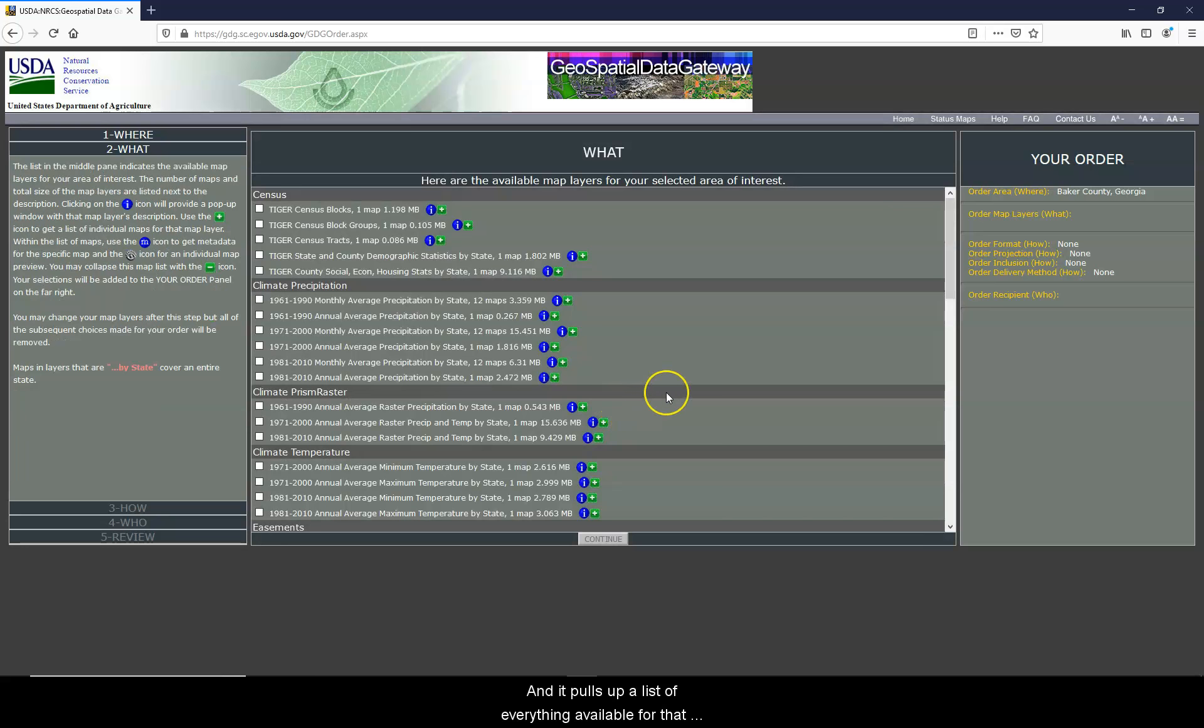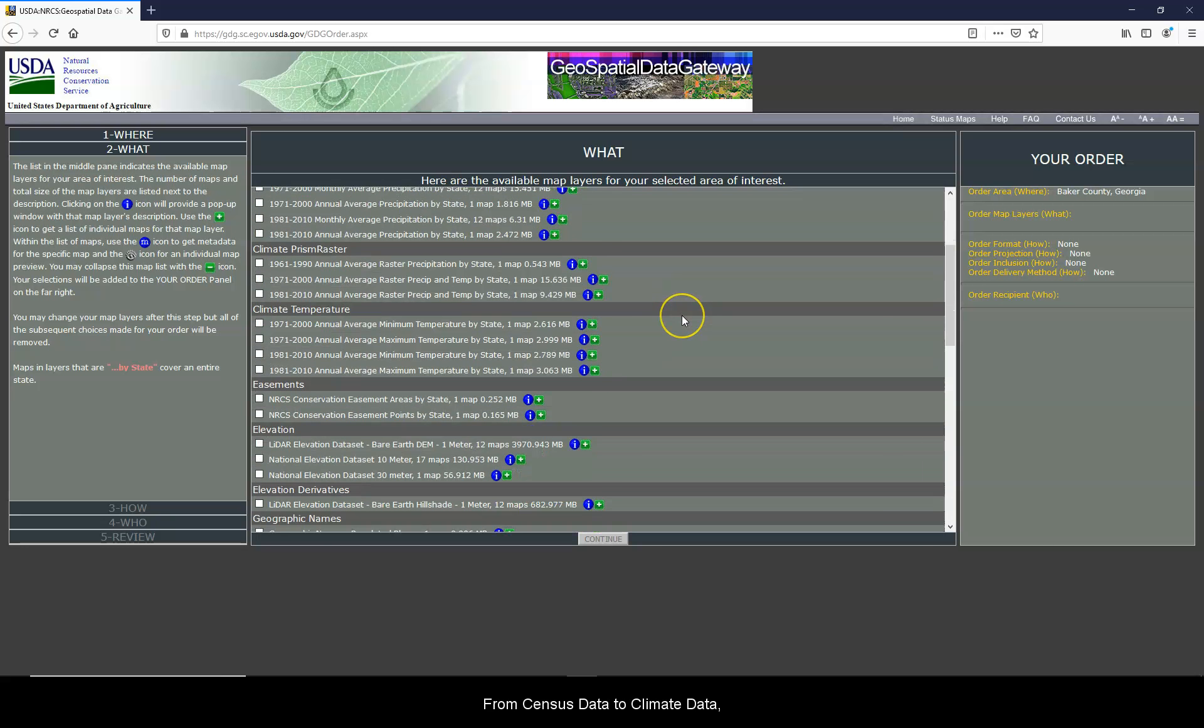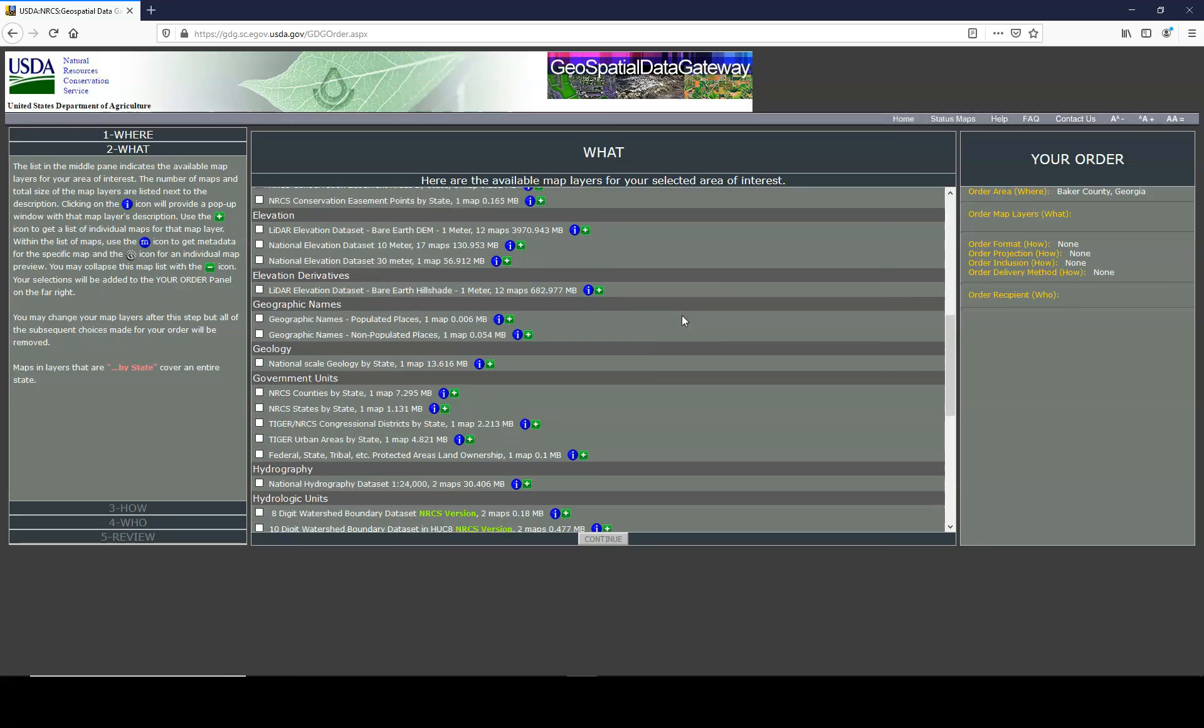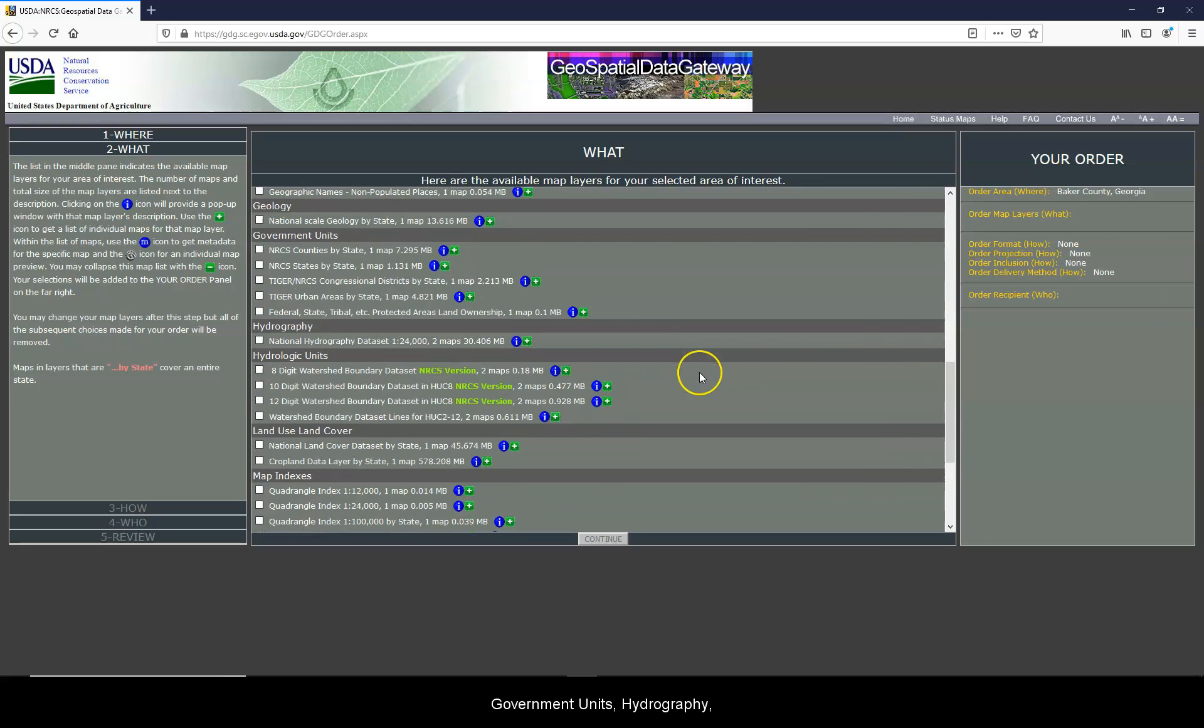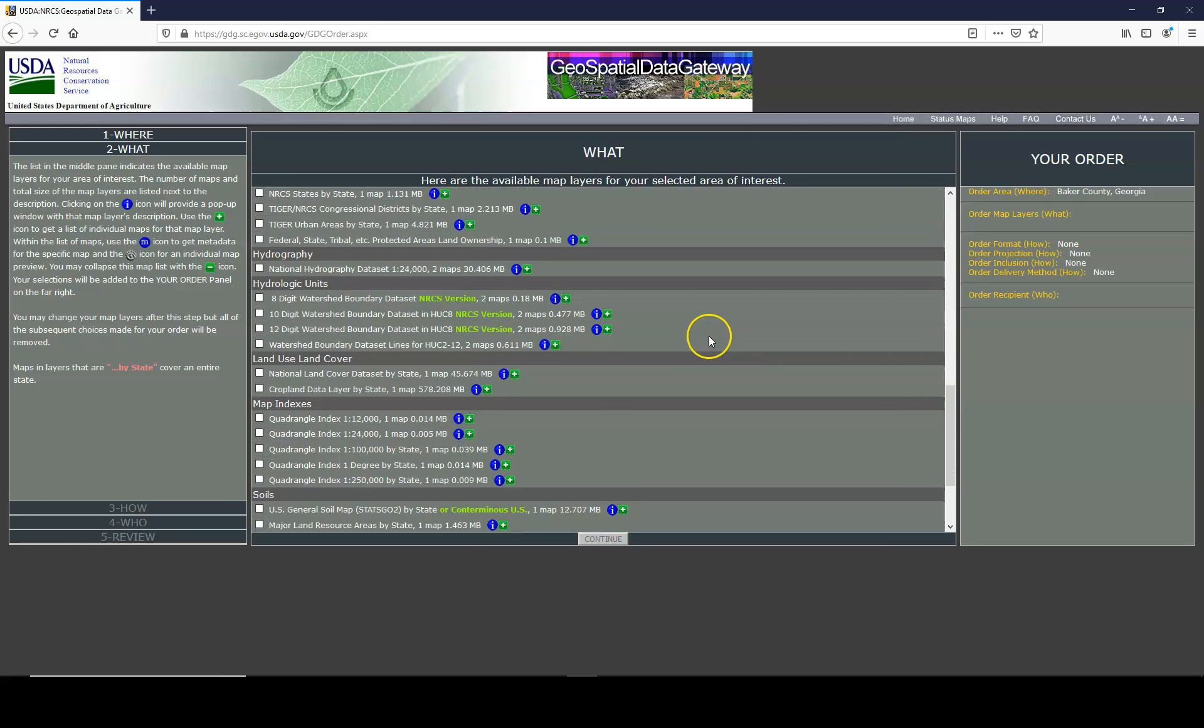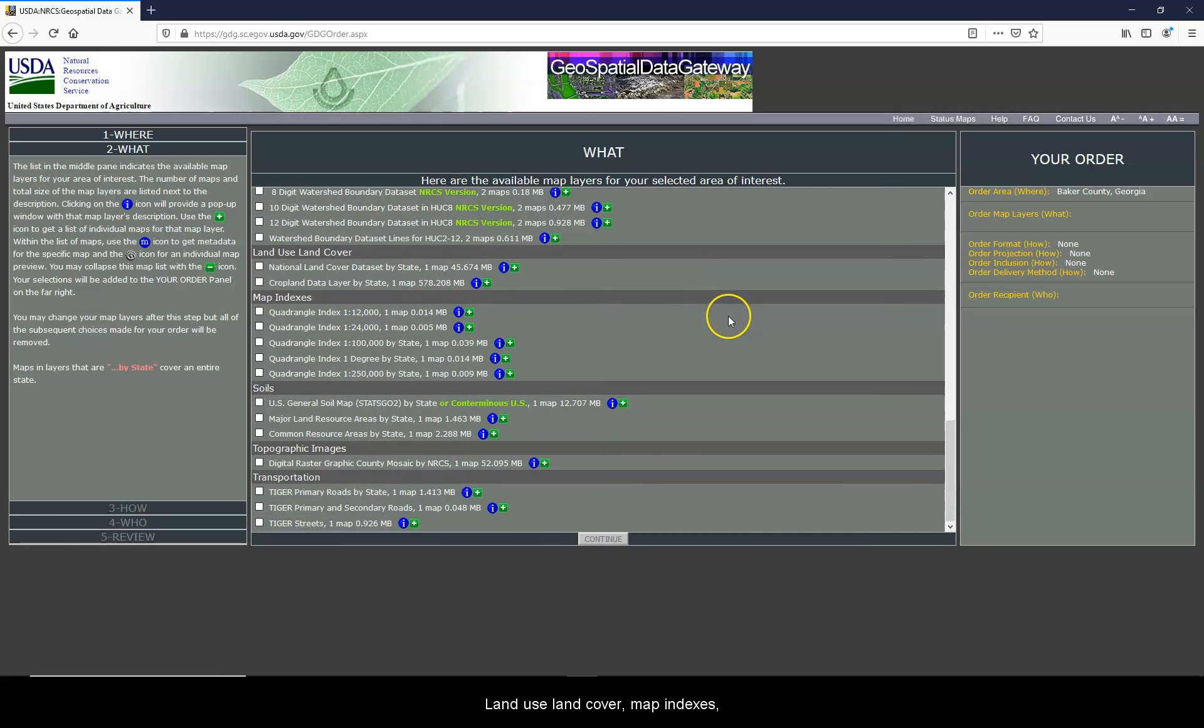And then it pulls up a list of everything available for that county to download, from census data to climate data, elevation data, geographic names, geology, government units, hydrography, hydrologic units, land use, land cover, map indexes, and soils.